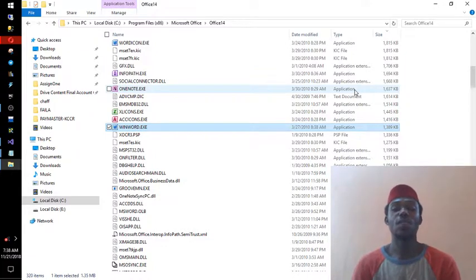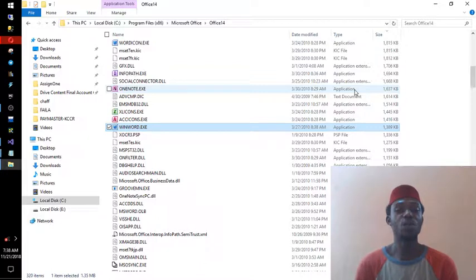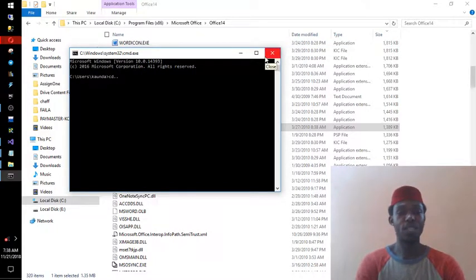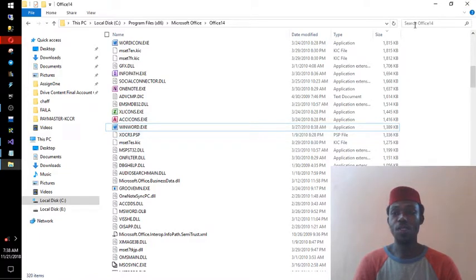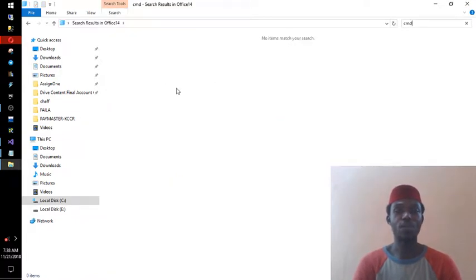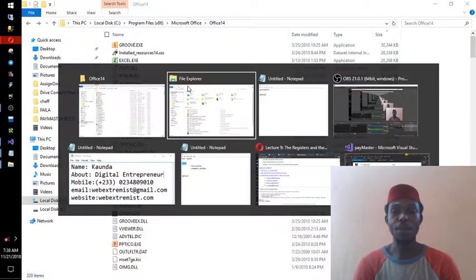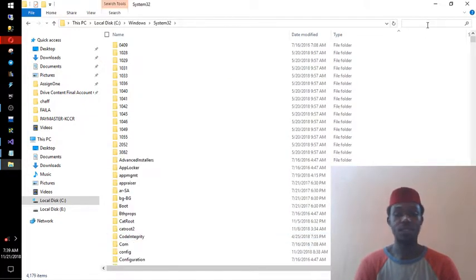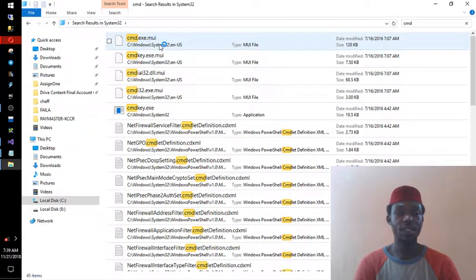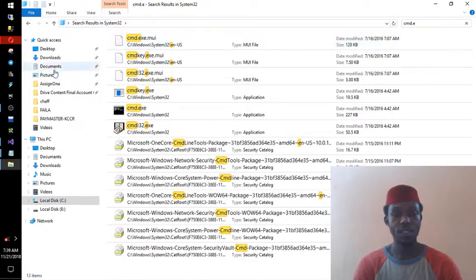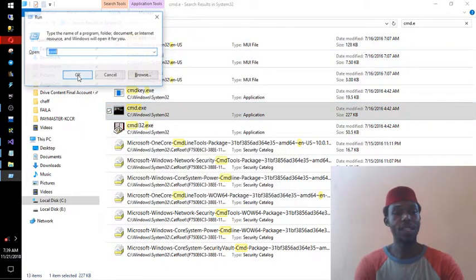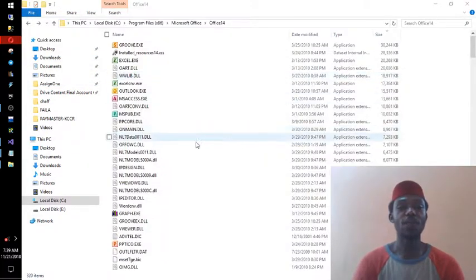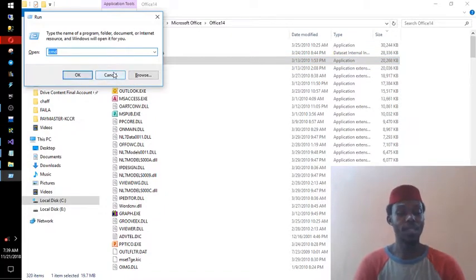Programs that come by default, like Command Prompt, are found in System32. Command Prompt's executable is 'cmd', so typing 'cmd' in Run opens the command prompt, where you can change directories and do other things. You can search for 'cmd.exe' in the System32 folder to confirm. Typing 'cmd' in the Run dialog opens it.